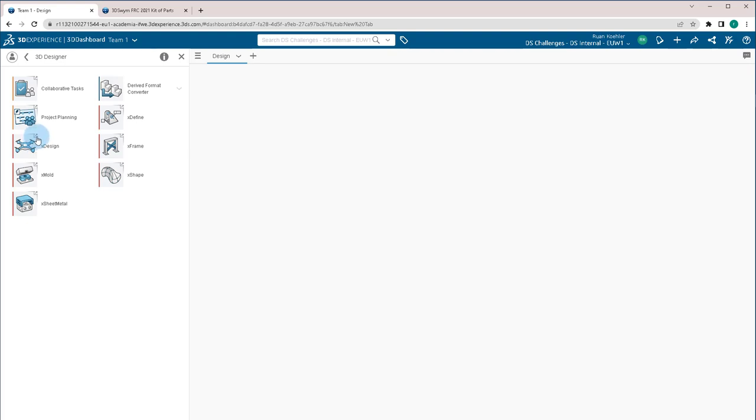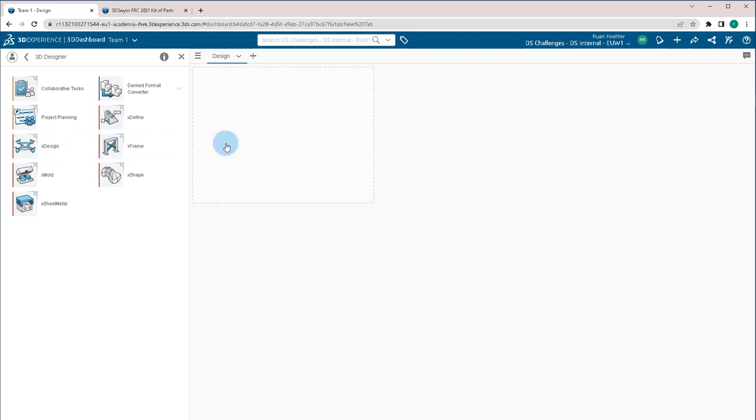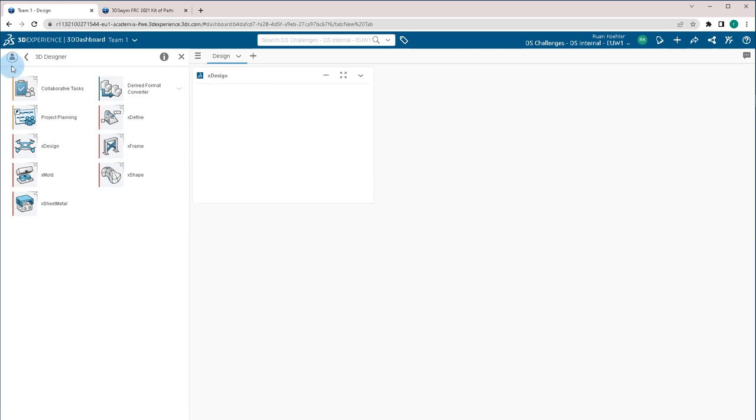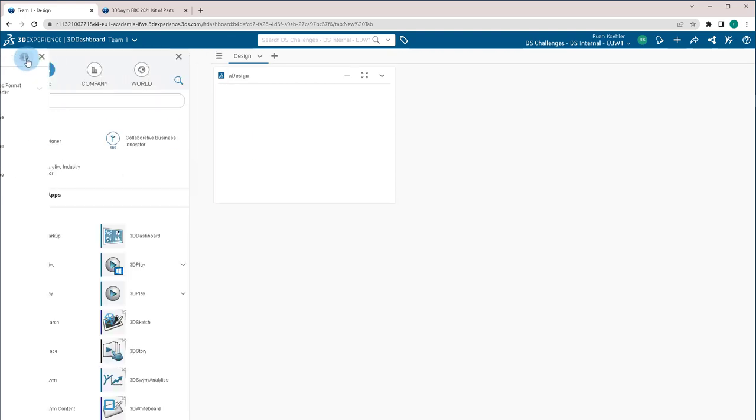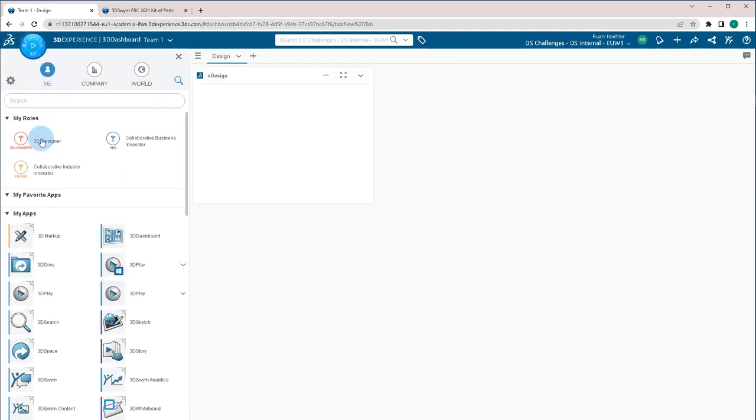If any app has this arrow, that means we're allowed to actually bring it into a dashboard. I'm going to click and drag and drop that into my dashboard on that first tab and then I'm going to go back a level.